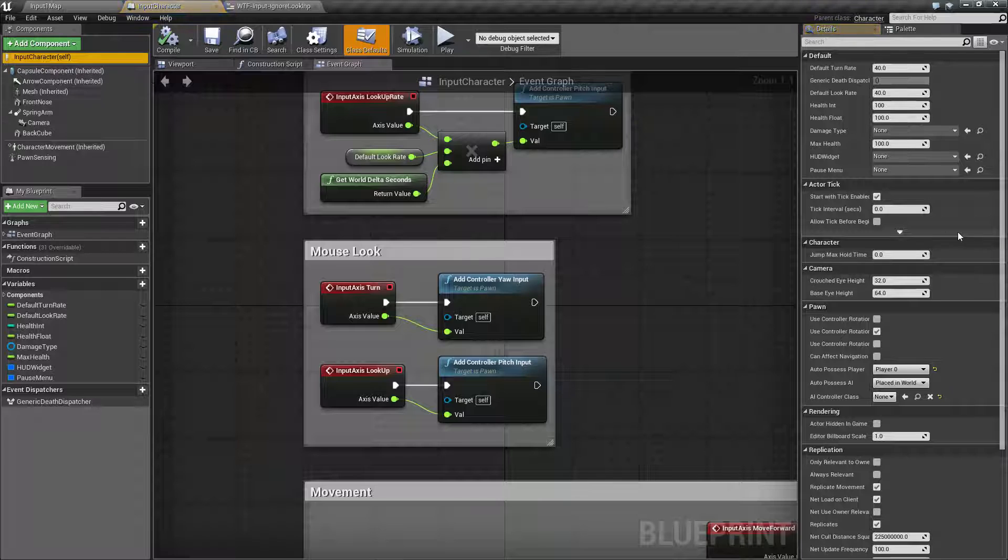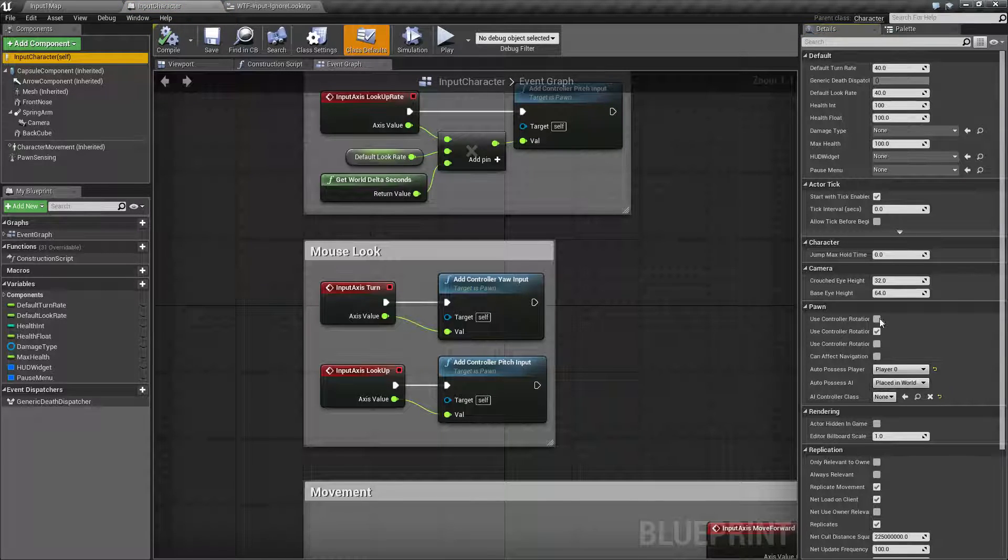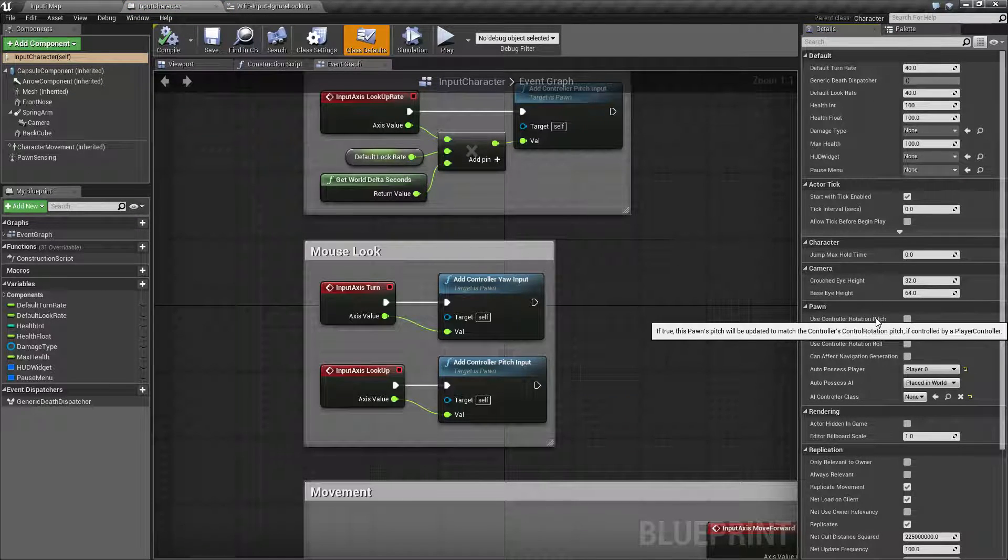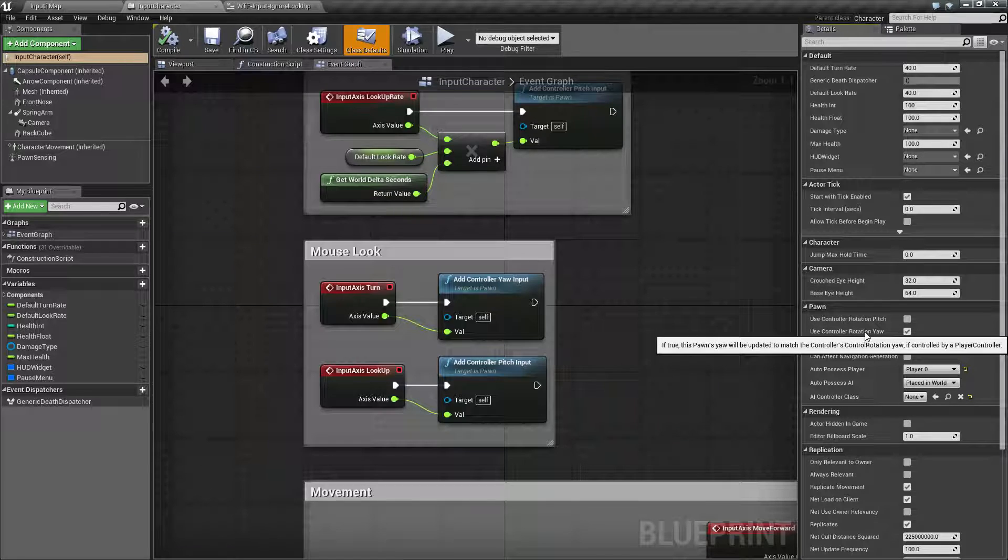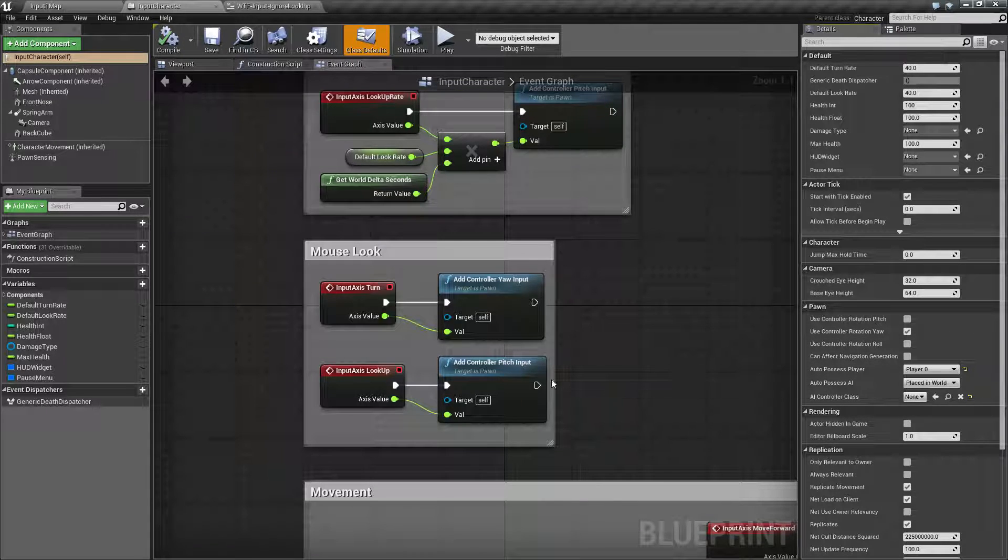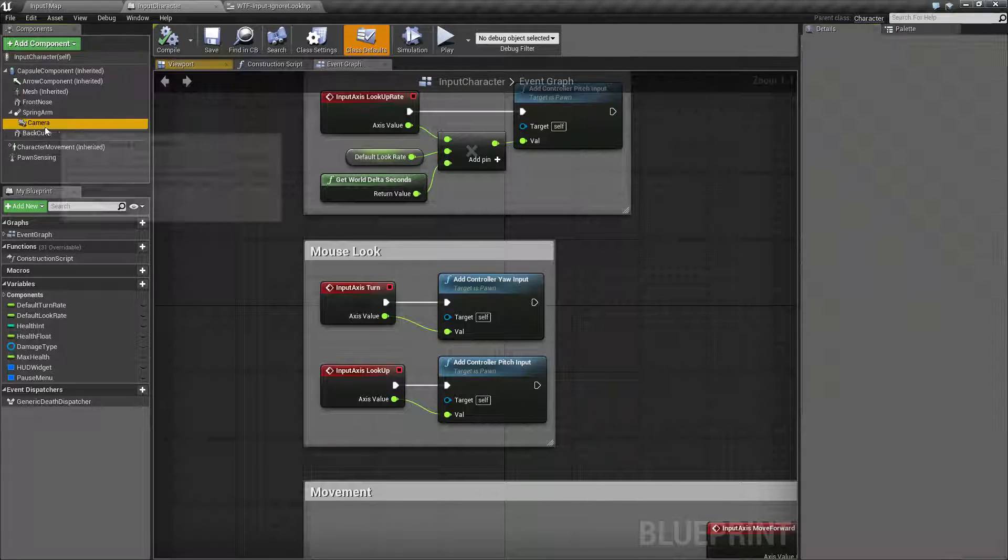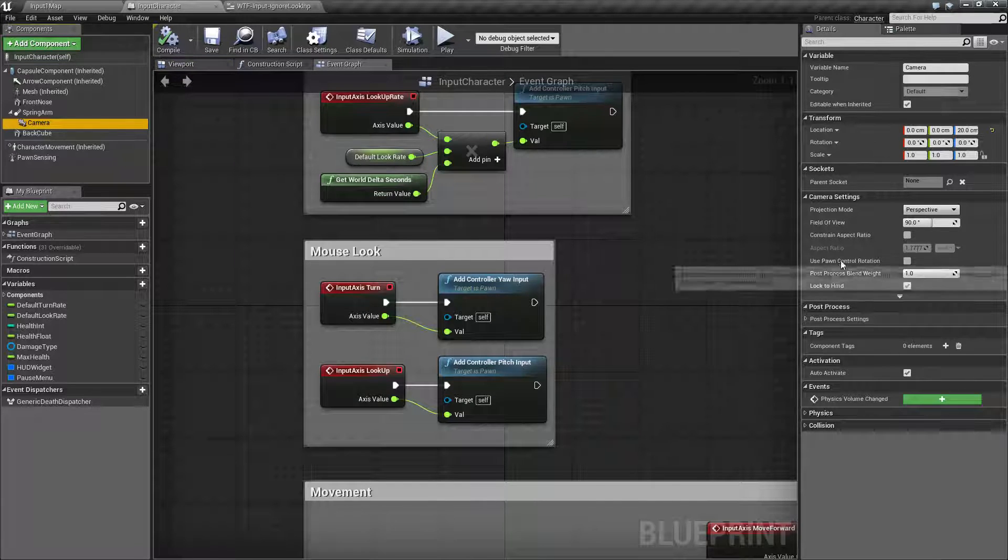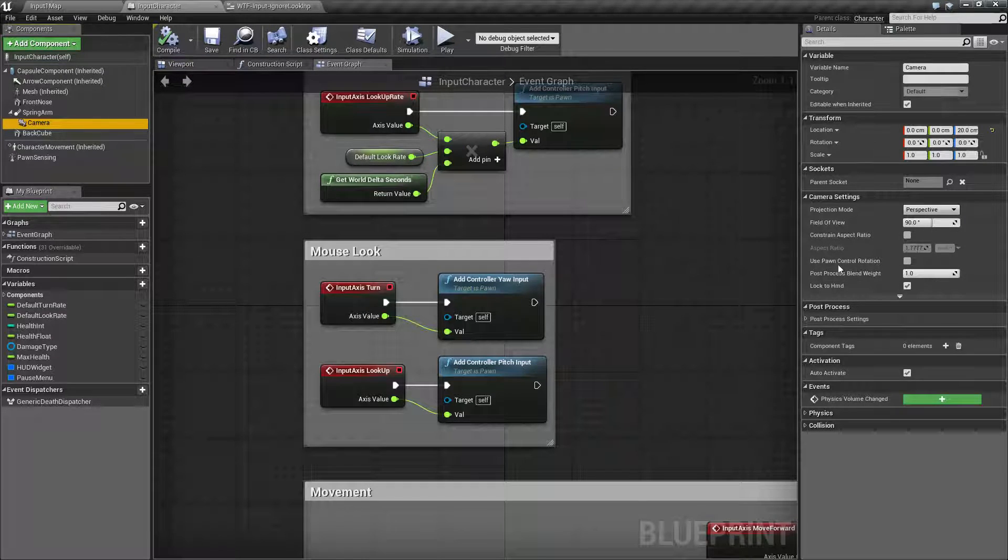If we look at our character itself you see things such as using the controller's rotation, pitch, yaw and roll. And on our camera itself we have things such as using pawn control rotation.